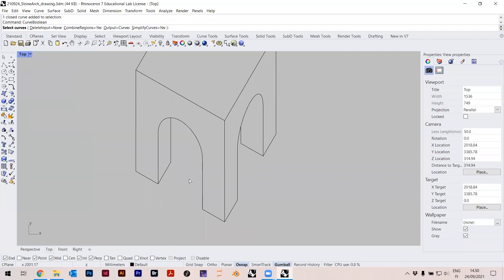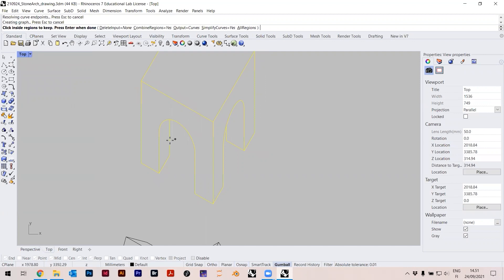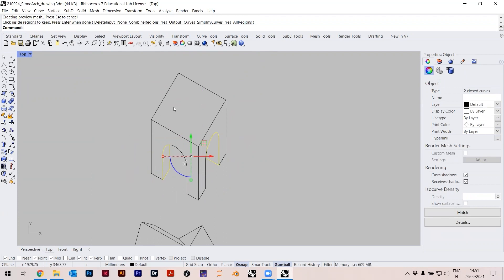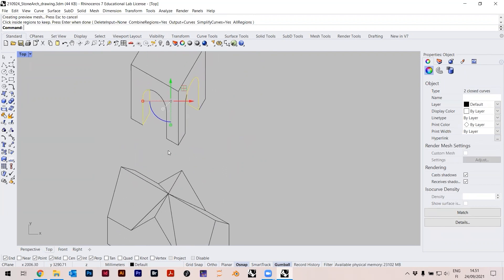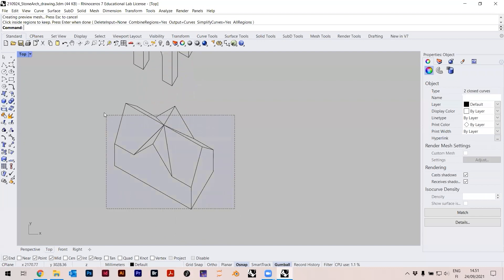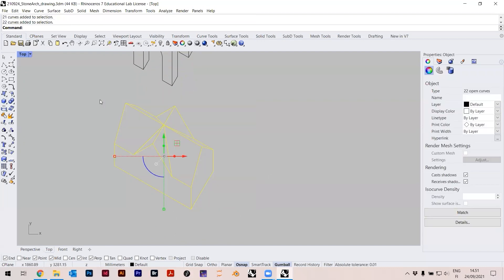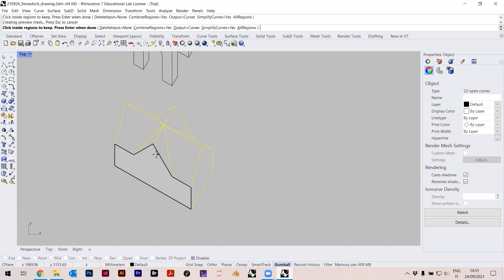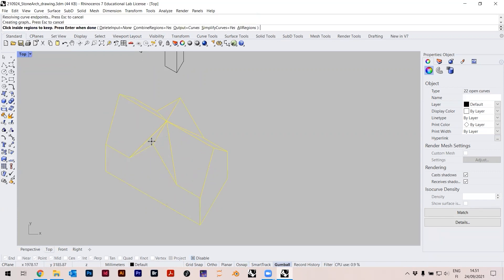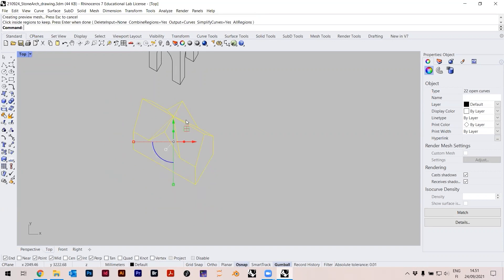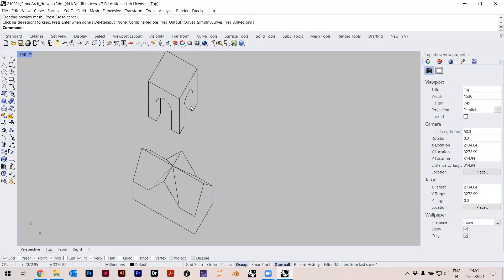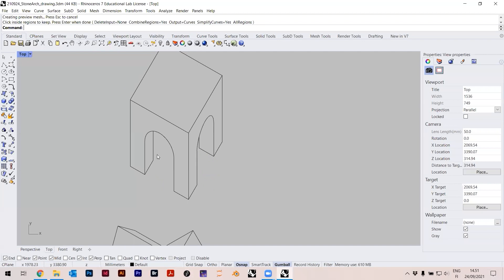With Curve Boolean I select all of these, hop, and now I can select inside — inside — and now extra closed regions are just added. I can do the same thing here — Curve Boolean, take all the sides: this one, this one, and this one. Now I can say 'hatch', select the boundary curves — this one and this one.